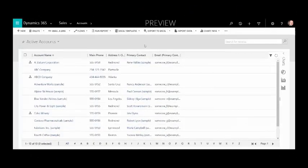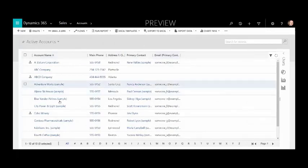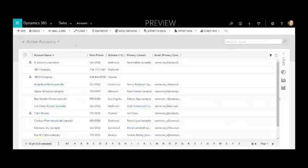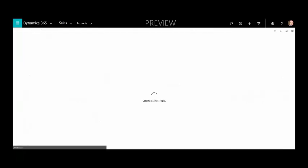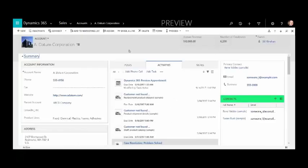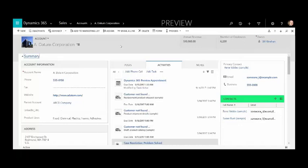Right away you can tell there are changes to the UI - better use of space, borders around things, fonts are uniform across the board. I'm on my active accounts view and going into my favorite record, a datum. You can see enhancements with more color and better use of space.